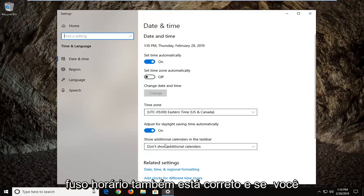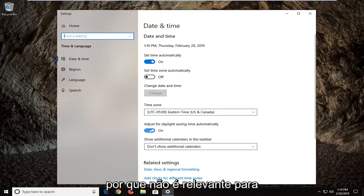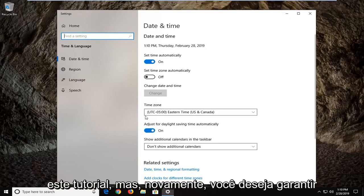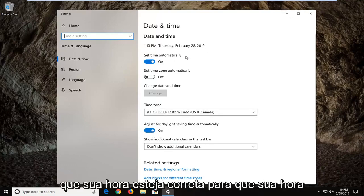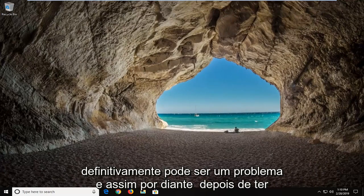Make sure time zone is correct as well and if you want to adjust for daylight savings time that's really not relevant for this tutorial. But again you want to make sure your time is correct. So if your time and date isn't right that could definitely be an issue.